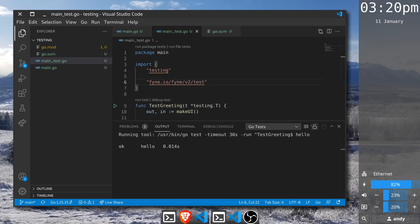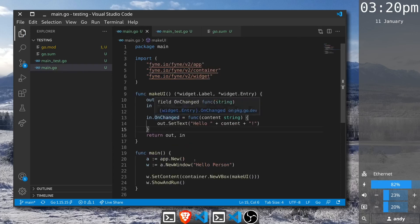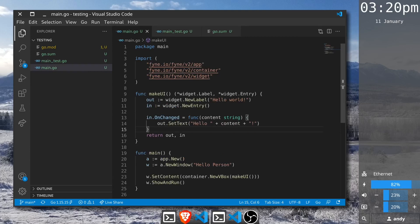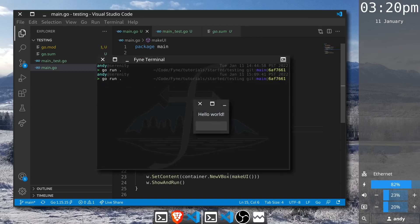And our test has passed. This is good news. In fact now that it is working we could probably run our application because it's using the same constructor so it should behave in the same way. Let's just go back to our terminal and run this application again and this time let me type in and you can see that the application is responding exactly like we hoped.